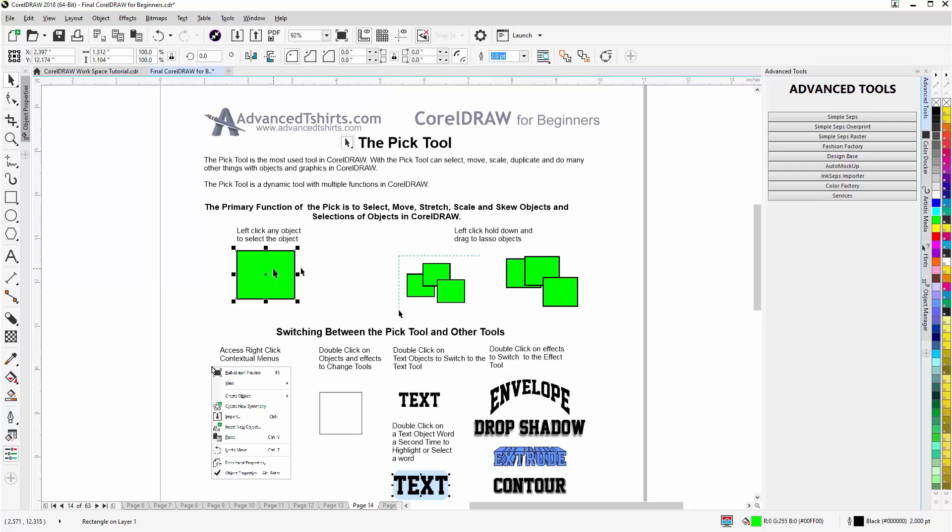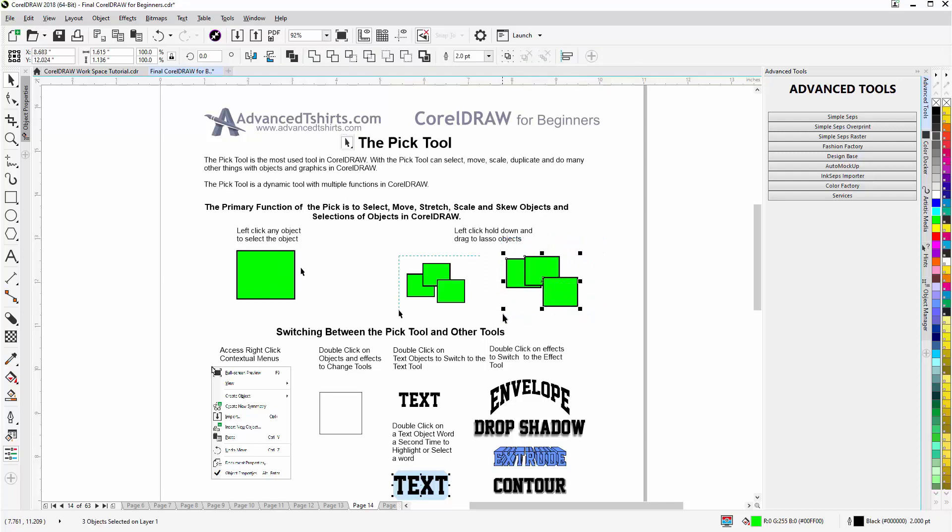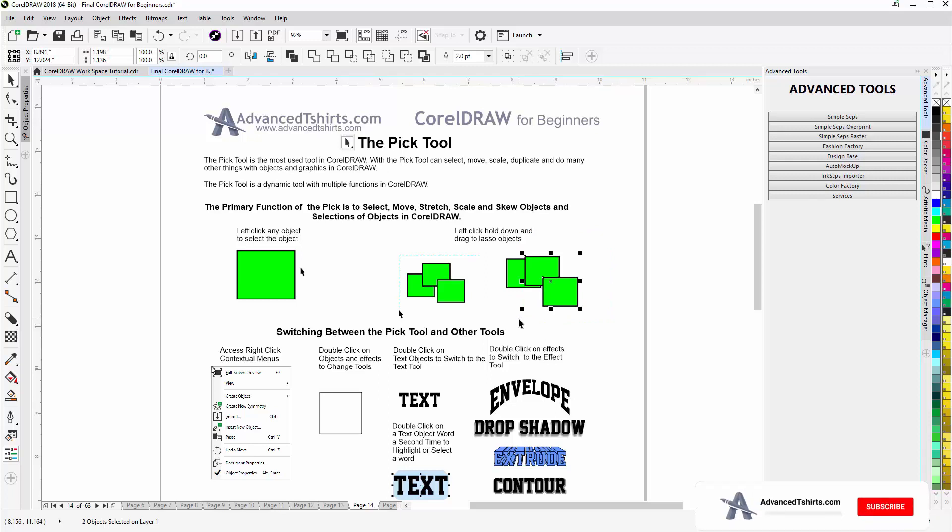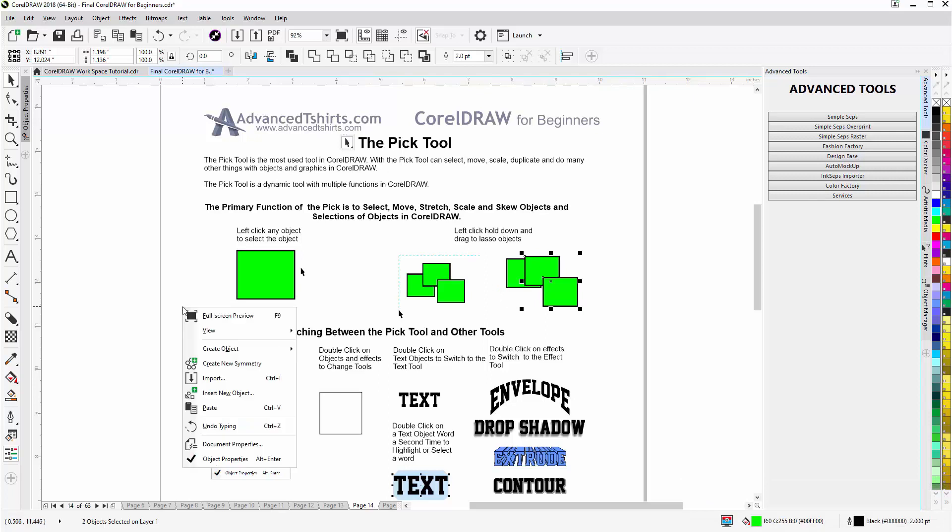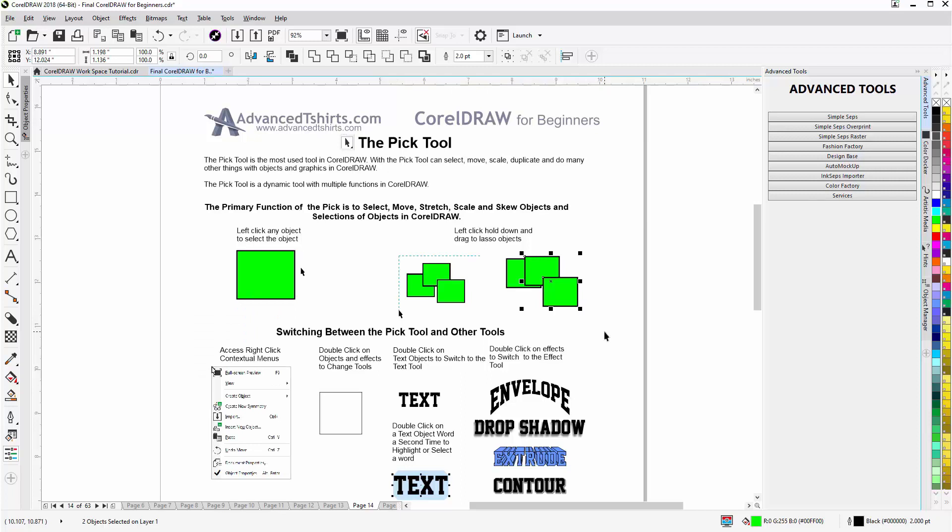I can also use the Pick Tool to lasso objects. Left-click, hold down, now I'm lassoing, release, and I've selected three objects. If I want to select two objects, left-click, hold down, don't go past the rectangle to the left—I'll select two of the objects. Now we also have available our right-click contextual menus from the Pick Tool as well, and we can move between the Pick Tool and other tools very easily in CorelDRAW.